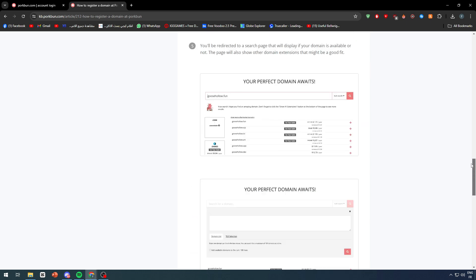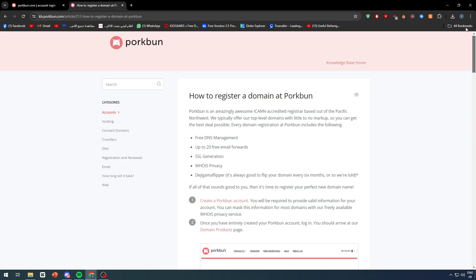And this is basically it for today's video. This is how you can get your first domain on Porkbun and start redirecting it to your own web application. If you have any more questions, make sure to leave them in the comments and I'll make sure to read all of them. Thank you a lot for watching. Make sure to leave a like and subscribe to our channel, and see you in the next tutorial.